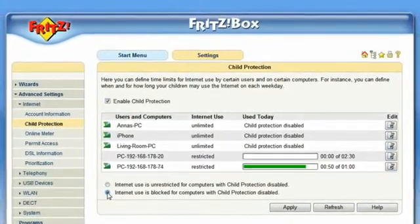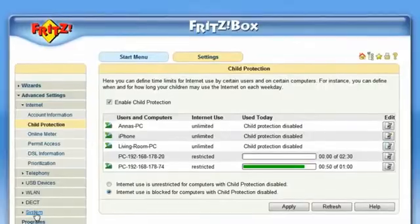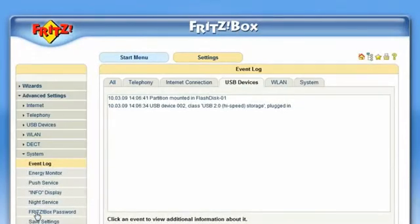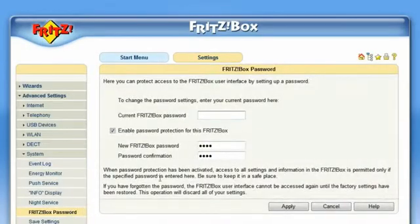By the way, if you want to be sure that your clever children do not change the settings for the child protection, you have the option of protecting access to the menu of your FRITZ!Box with a password. To use this function, use the menu right here.